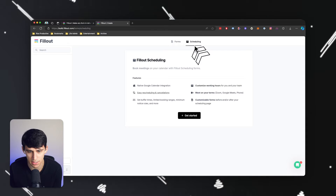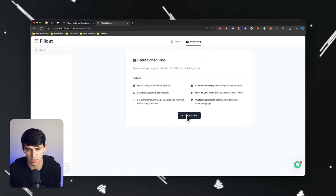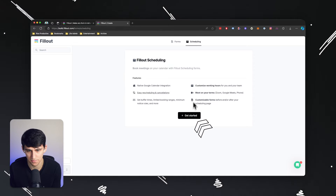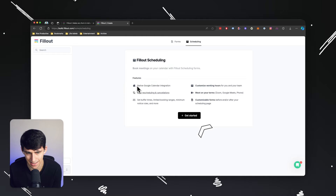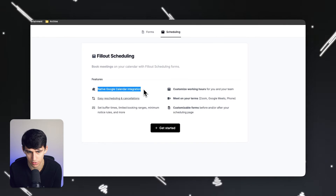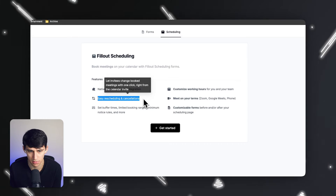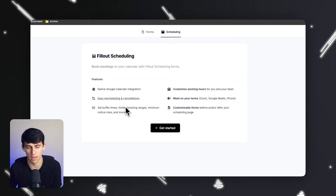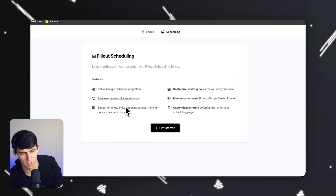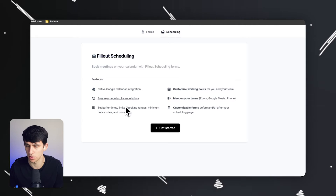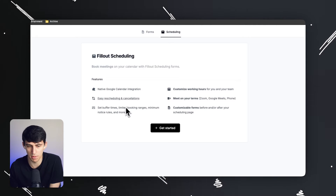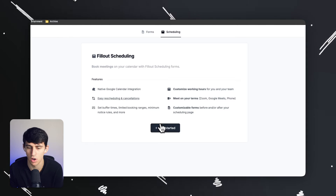So if we click on scheduling here, we can see that there's a get started option. And this has a native Google Calendar integration and easy rescheduling and canceling options — buffer times, limited booking ranges, minimum notice rules. All these are awesome.